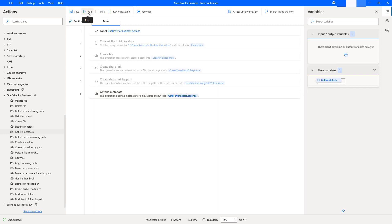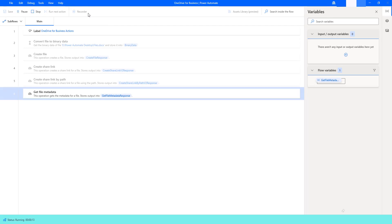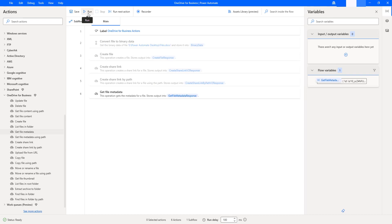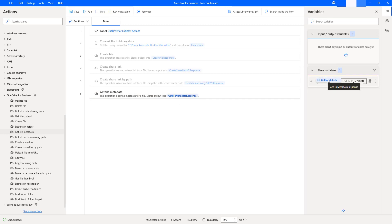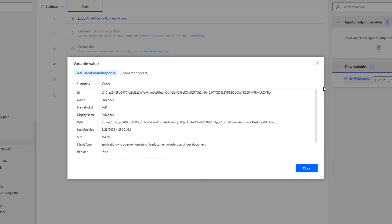Let's run the flow to see the output. Flow execution started. You can see it is trying to get the information of the particular file which is available in OneDrive folders using Get File Metadata, and the output is stored inside Get File Metadata Response. Under the flow variables, I'm having the output. Let's double click on that to see the metadata information.